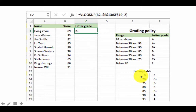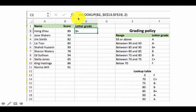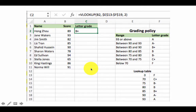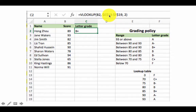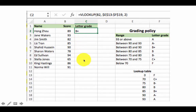You should already have noticed that the lookup table addresses are all absolute — $E$13 to $F$19. That's because we write the formula for the student in row 2 and then copy it down. We don't want Excel to shift the lookup table reference as we copy — the table stays in the same place no matter which student we're looking at. If we used a relative address, it would shift to E14:F20, E15:F21, etc., which we don't want.